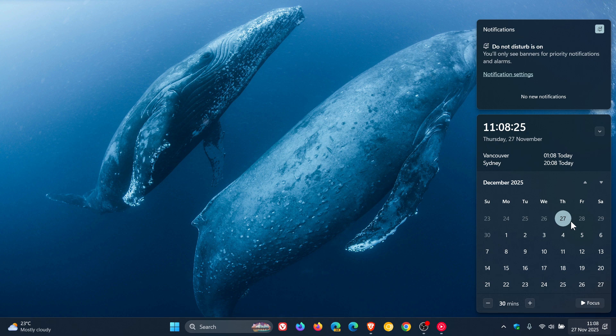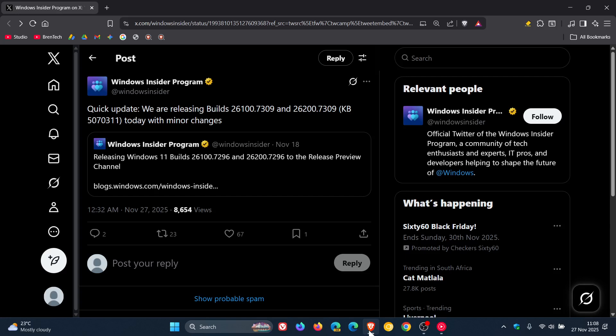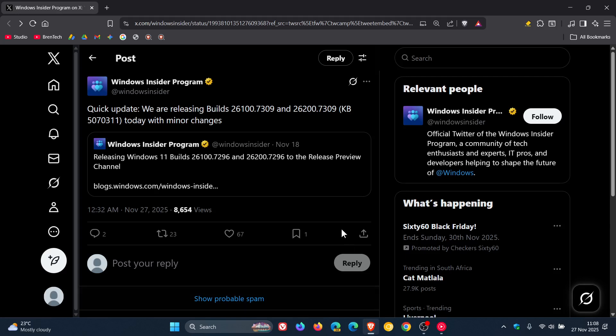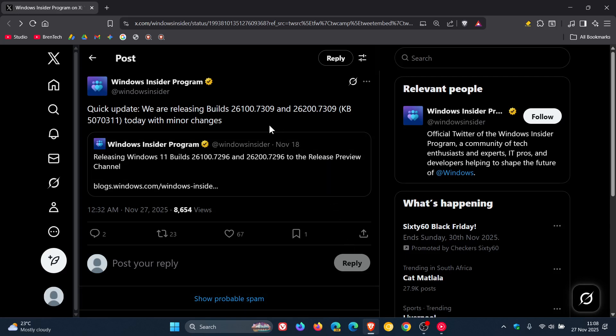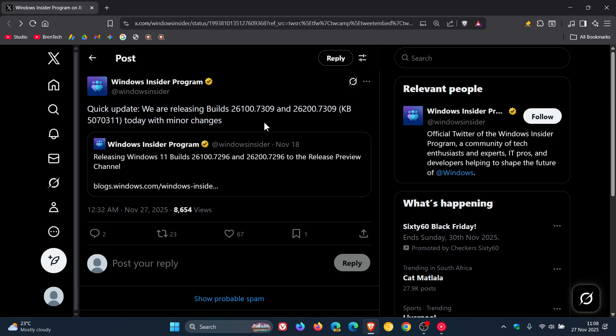If we head over to X, Microsoft has said that it's released two more builds under the same update KB507031 - build 26100.7309 for 24H2 and 26200.7309 for 25H2 with minor changes. So that's a good reason why we haven't received the update yet in stable, because obviously there's a couple of things that Microsoft is still trying to sort out.